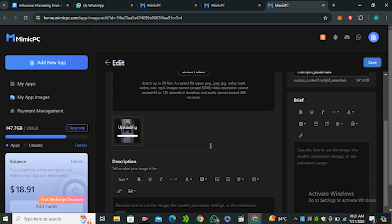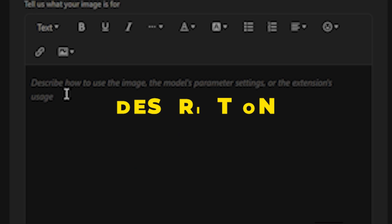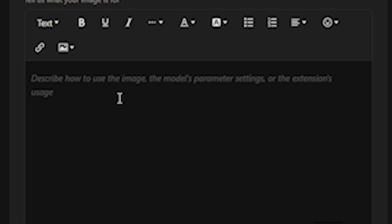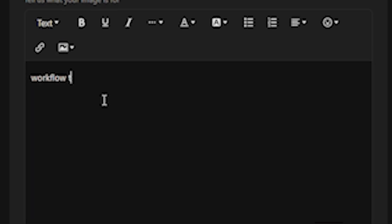Then you can also add the description for your workflow. Let's say I'm gonna type 'workflow to get 10 free hours'.